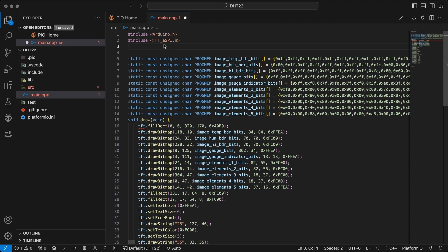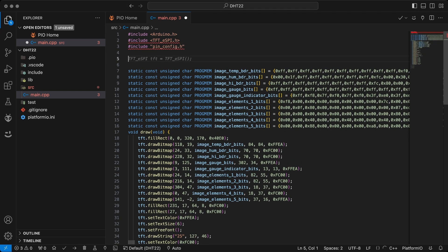You can find example codes and the correct libraries in LilyGo's GitHub.